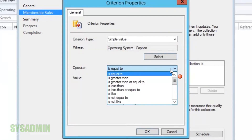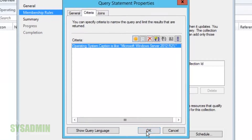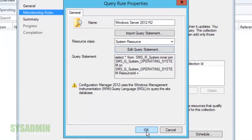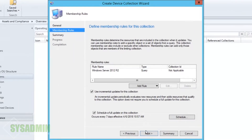We're going to set the operator to 'is like'. System Center 2012 uses Windows Management Instrumentation Query Language, or WQL for short. In WQL, the percent sign is a wildcard character, so using this with 'like' will grab everything that matches that value.